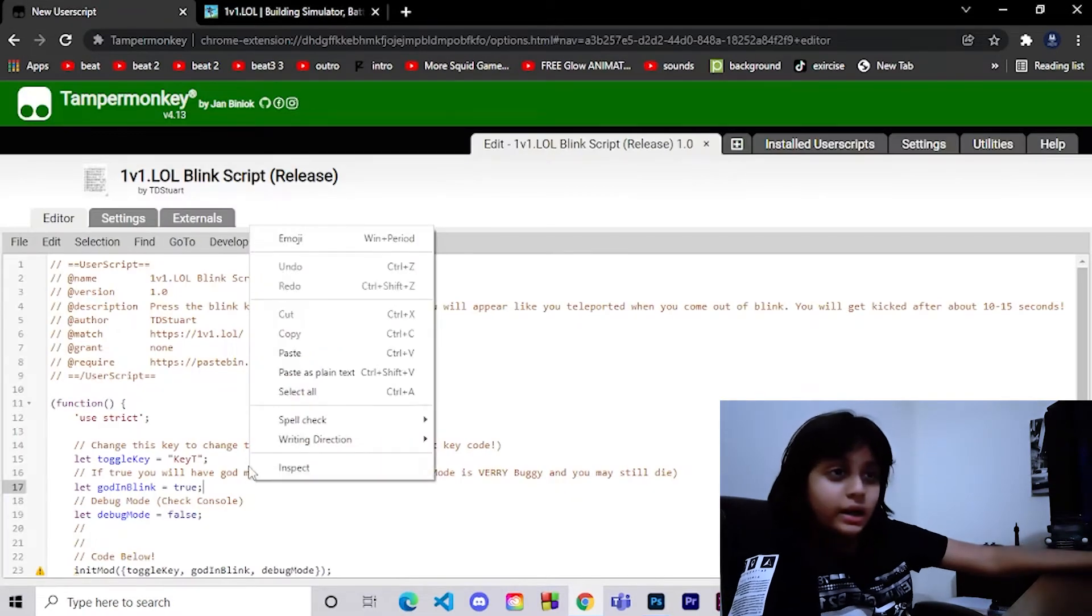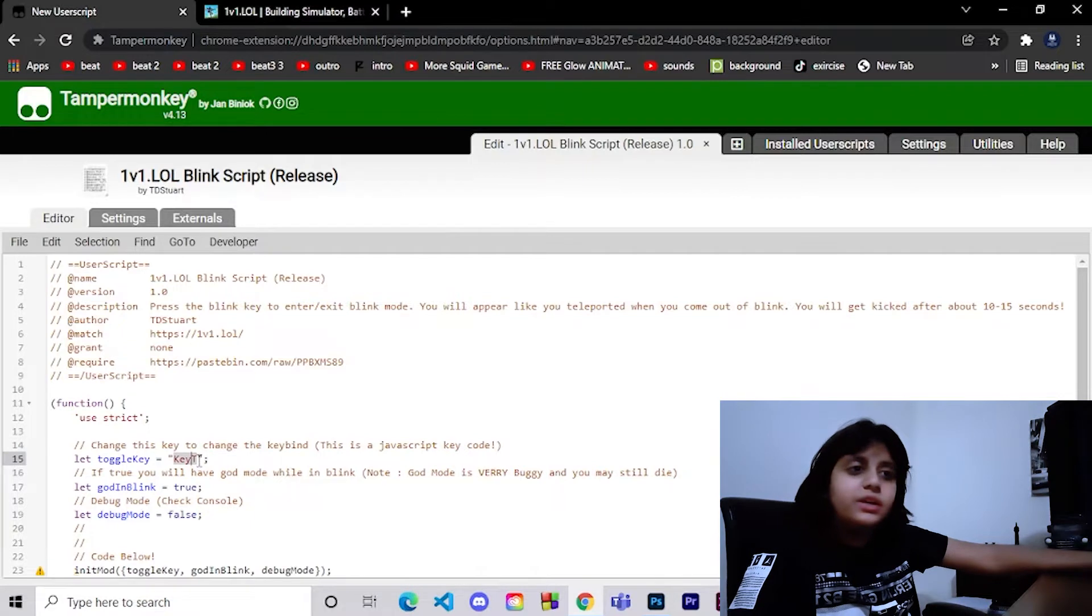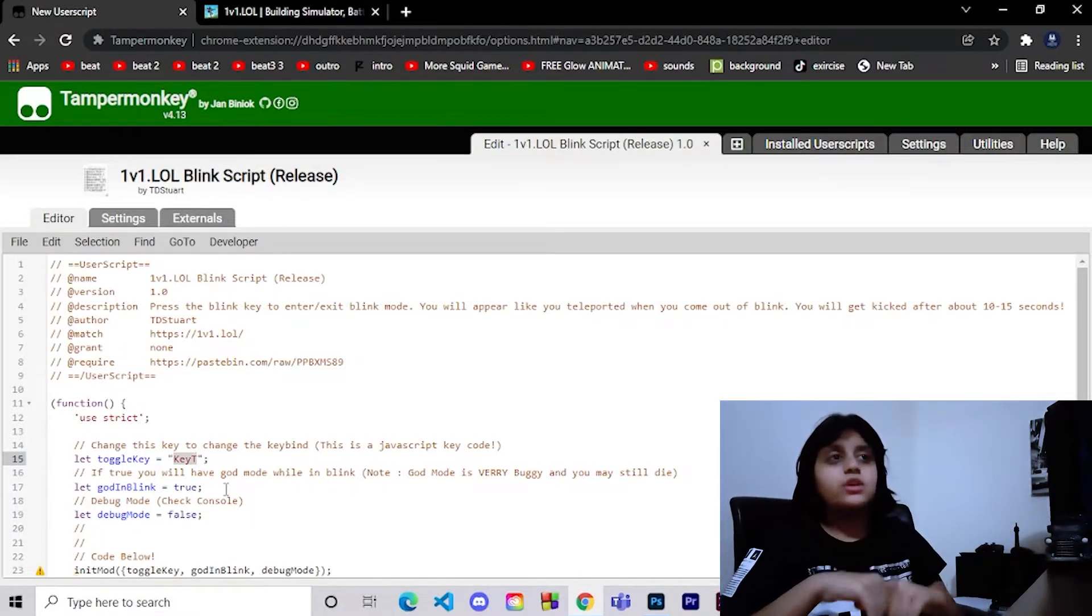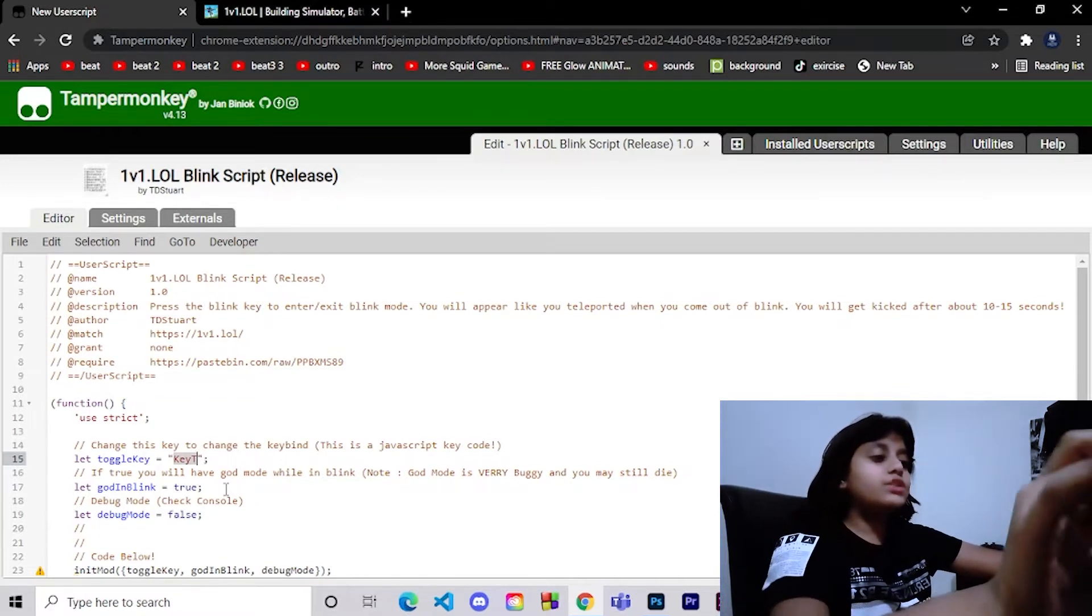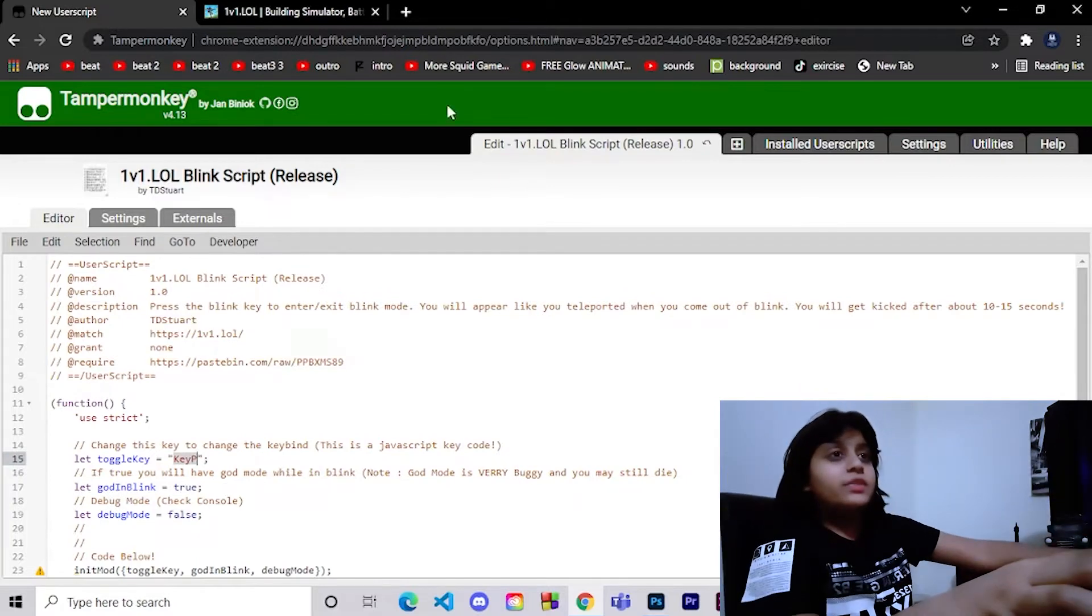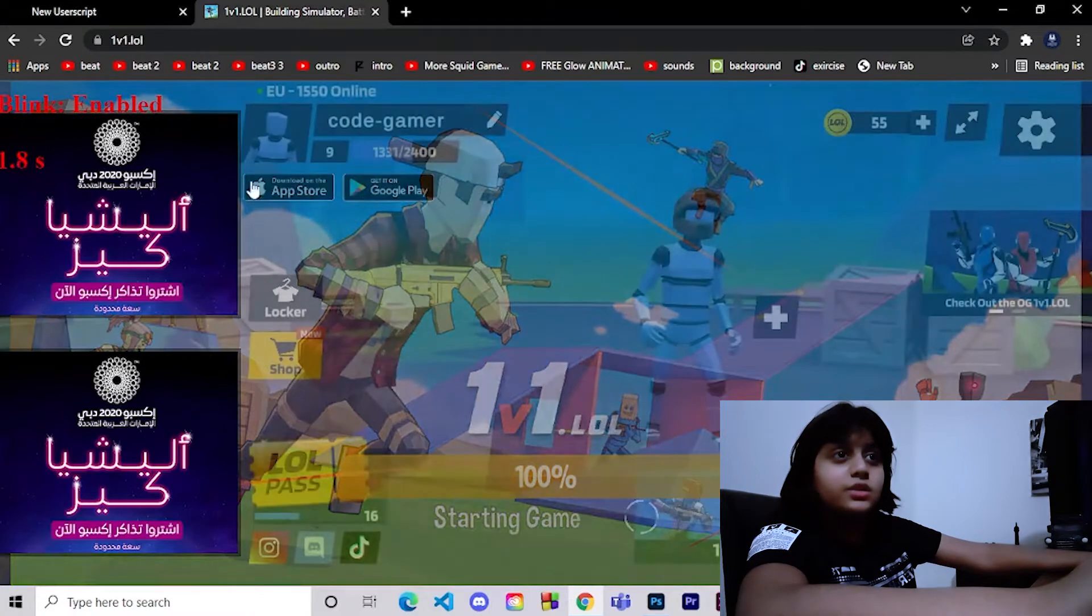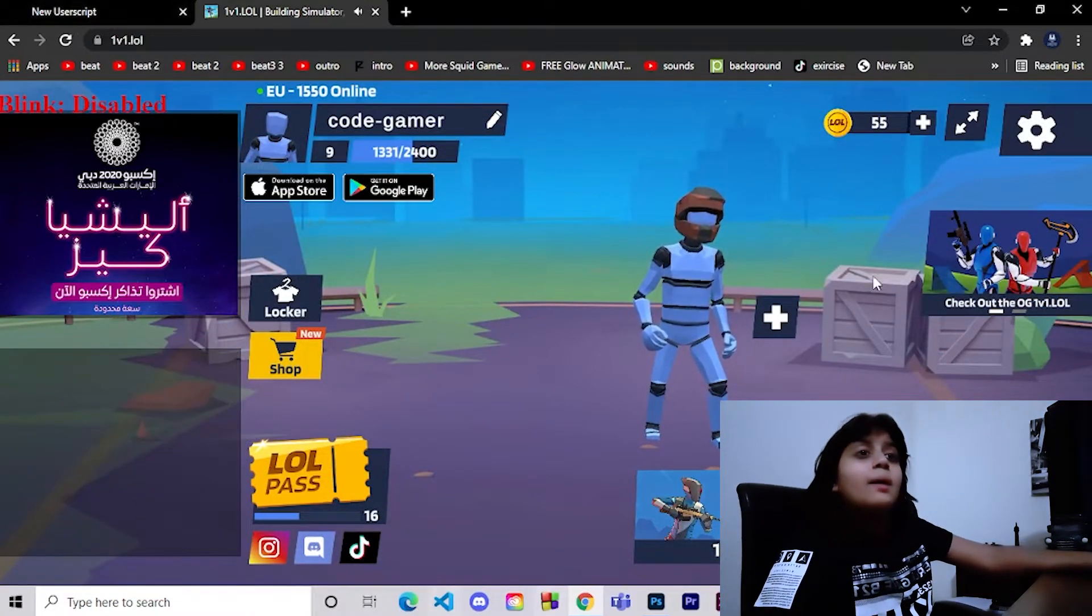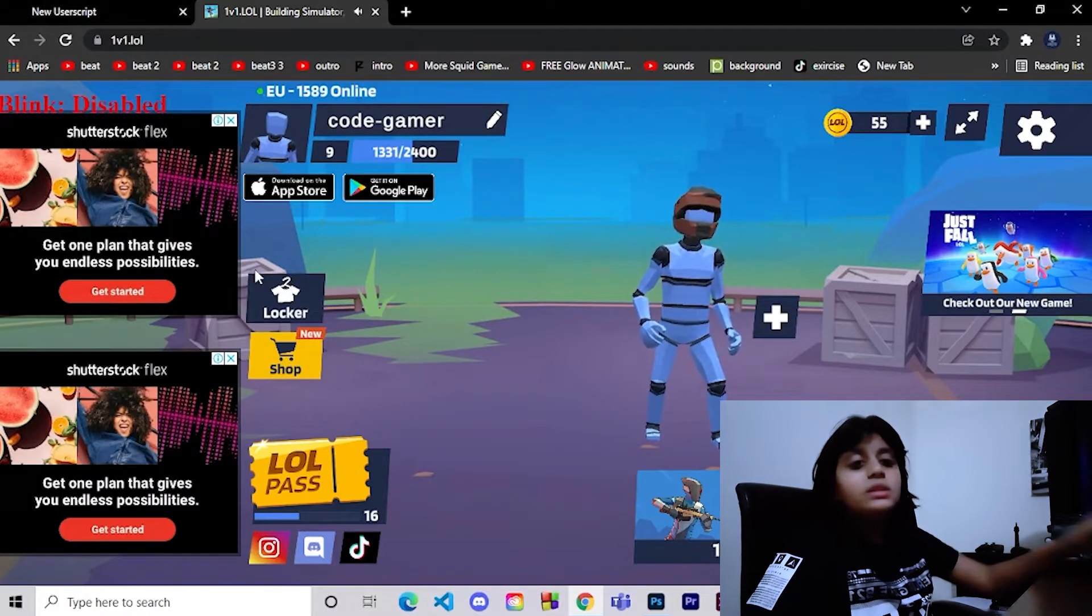Let me just explain the code. If you see here there's something called key T. The key T means that if you want to start your hacks you have to press on T. The only thing to change it is just remove the T and put P maybe, or any other key.